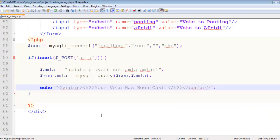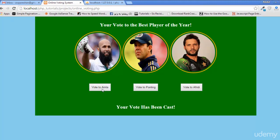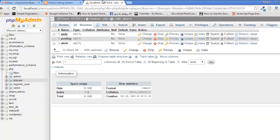Let's save the file and check if it's working or not. We can see it outputs 'Your vote has been cast'.